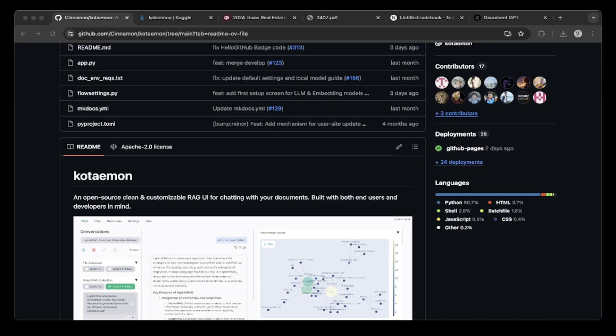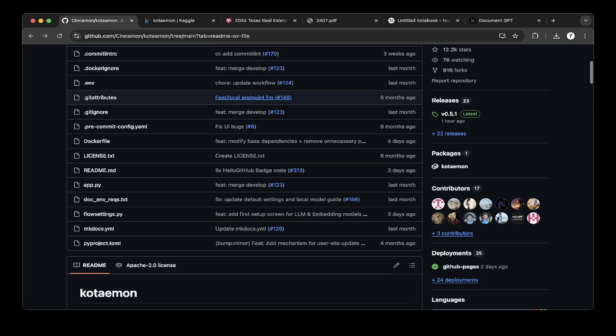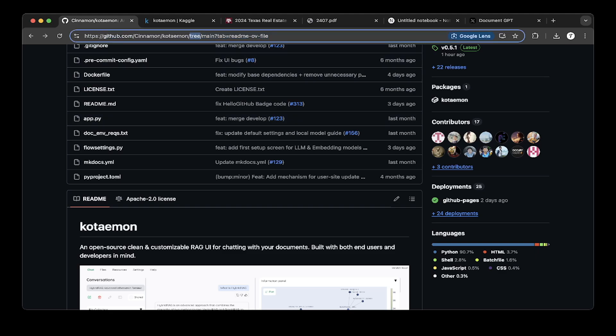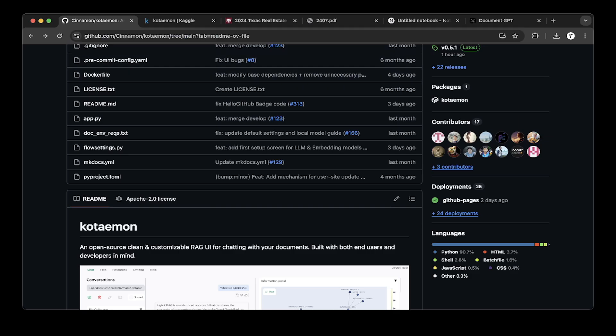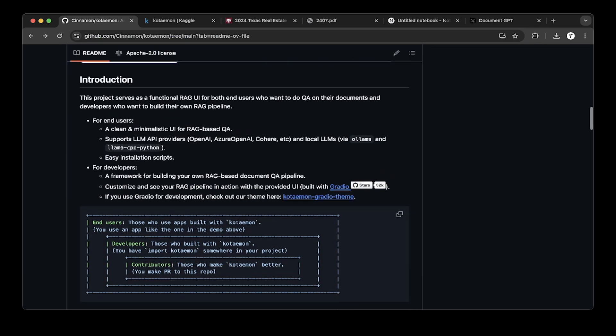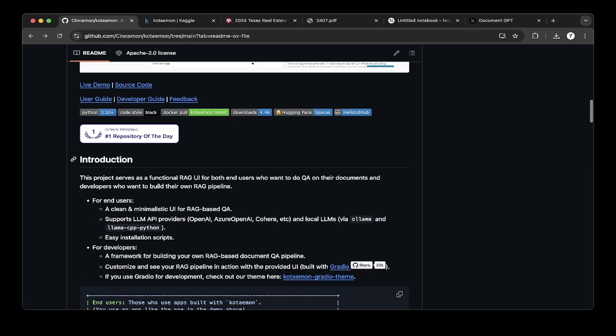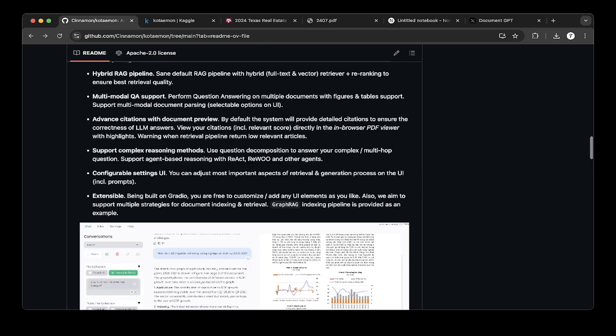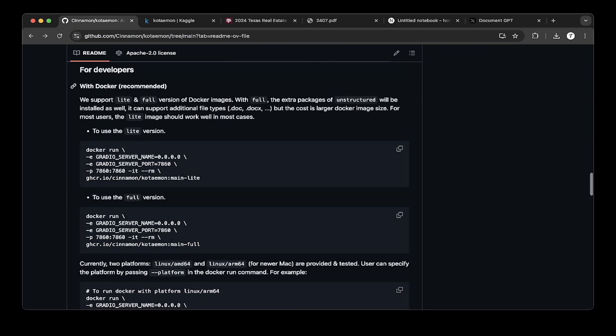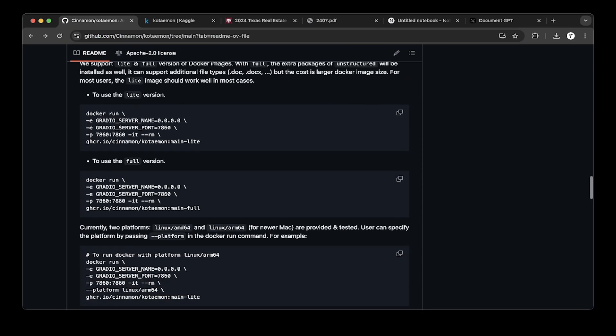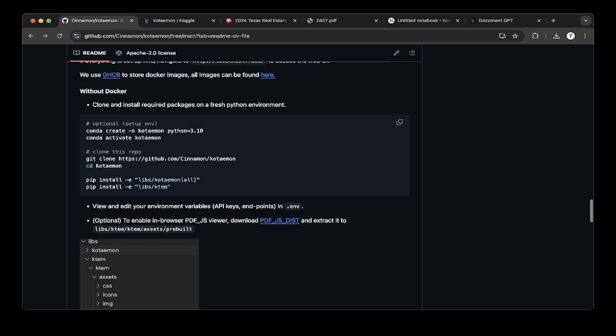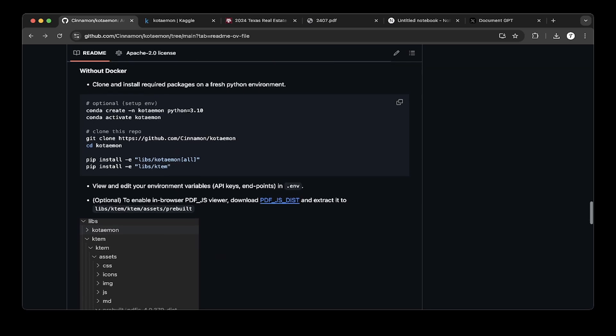So today we'll do a comparison between the two software or frameworks for document chatting. It's just getting popular. If you search for Kotamon on Google, it will open the GitHub page. It's from Cinnamon Kotamon. You'll see it's very popular, number one repository of the day. To set it up, go through the documentation. There's a couple of ways to set it up. I demonstrated this in the other video. We'll briefly cover that in this video as well.